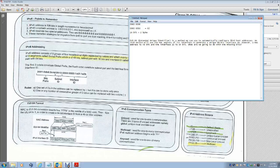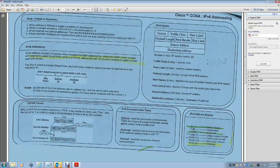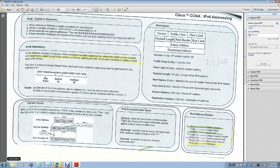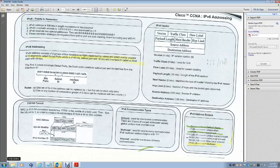Here is how EUI-64 works: the MAC address is 48 bits. You split it in half, and in the middle you insert the hexadecimal value FF:FE. Then, on the first byte of the MAC address, you take the seventh bit and flip it — inverting it from 0 to 1.